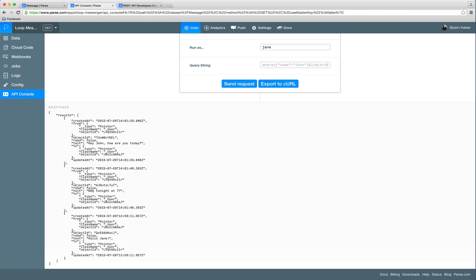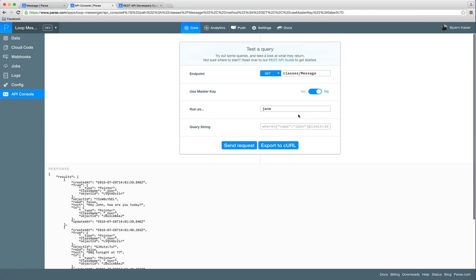So what we could do now is we could run a query to fetch all the messages that have been sent by John. Let's switch back to John. So a query is run by using a GET request and providing the constraints in the query string.